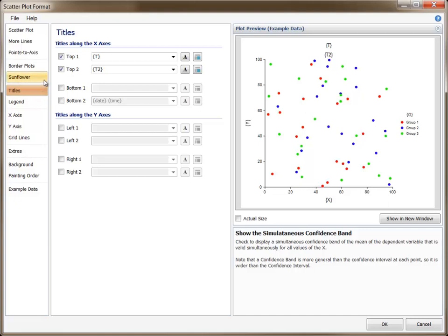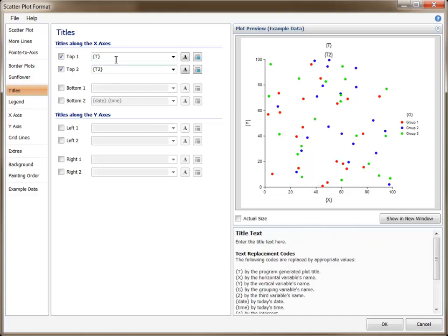On the Titles tab, up to eight plot titles may be specified, two for each side of the plot. The text of each title may be entered directly. Or, for most of the plots, replacement codes may be used. Replacement codes are letters enclosed in braces that are replaced by the corresponding text when the procedure is run and the plot is produced.